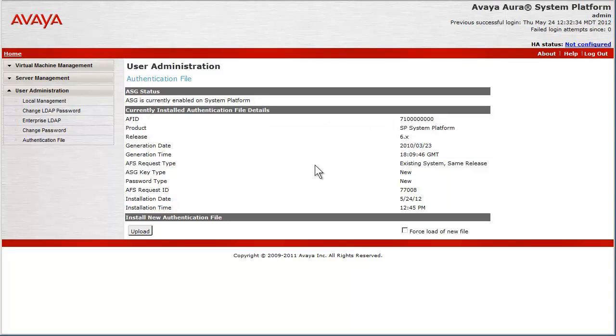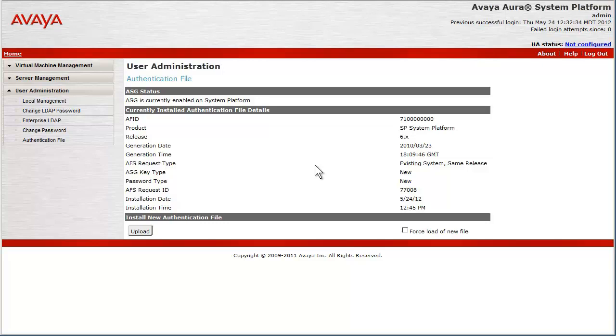There is other status information shown that will be updated upon the install of the new file. In the right corner is a checkbox that selects the force load of new file. This has two specific functions. One is if the AF file is being changed out because of a change in AFID. The other is if an existing file is suspected of being corrupted. These options should be rarely used.